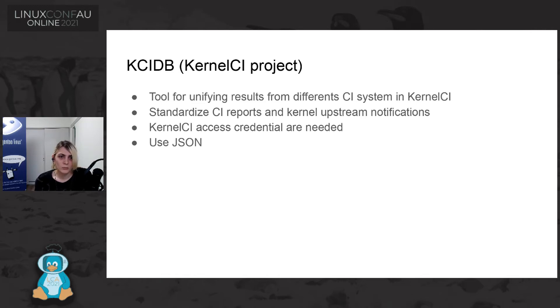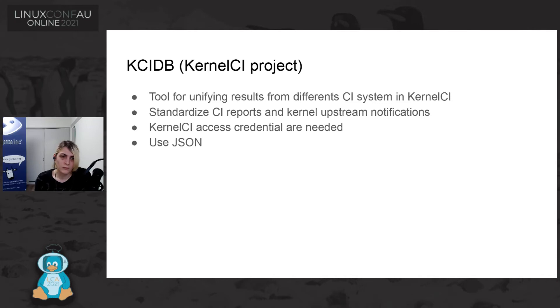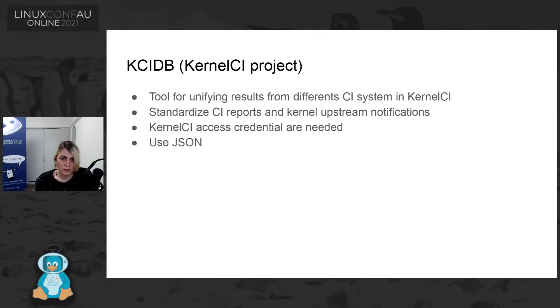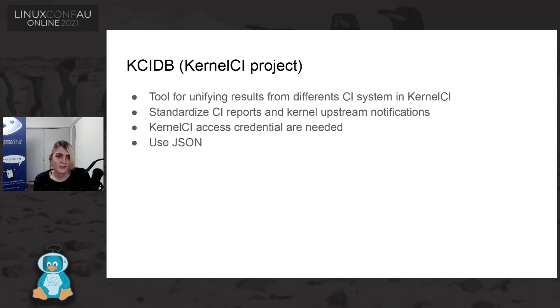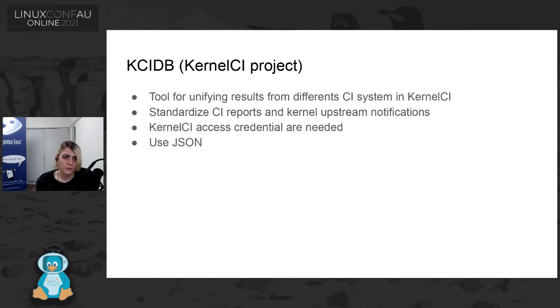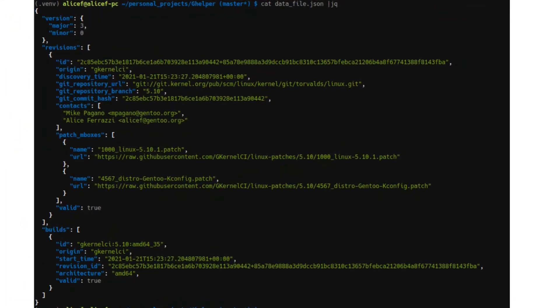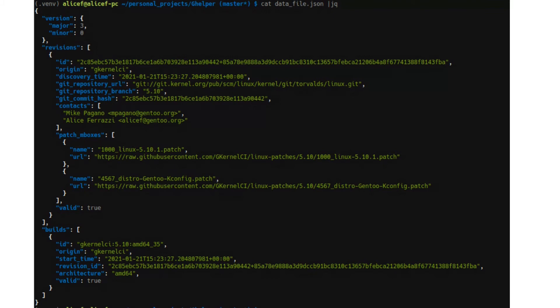So, for sending the notification to kernel CI we need the kernel CI access credential. We at first get the testing credential of KCIDB that it was uploaded to a test environment. And actually yesterday we got the production. And so we can actually start to send our result to upstream kernel CI but we still didn't try. It will be the next day. It will be the next thing that we will do. And the report that is using kernel CI for sending everything upstream is using JSON.